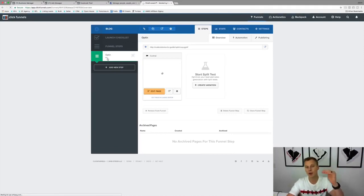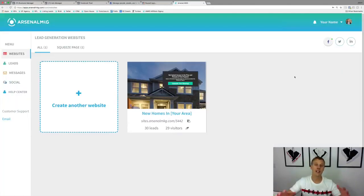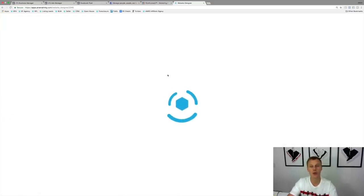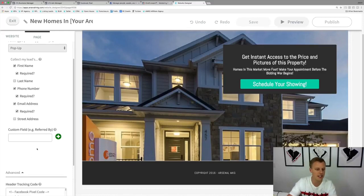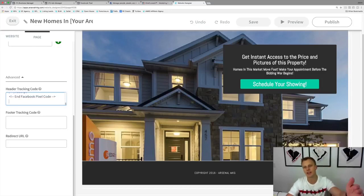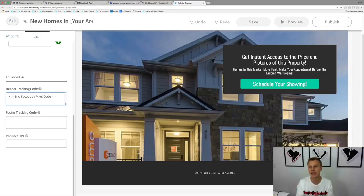Alternatively in ClickFunnels, if you want the pixel on all pages of a funnel at once, go to funnel Settings and paste it into the head tracking code there. This way you only do it once and it applies to all steps — whether it's five or ten pages in your funnel. Inside the Arsenal MKG software, go to the landing page builder, click Edit, go to Page, scroll to Advanced, and paste the pixel code into the header tracking code. Also paste it on the thank you page.